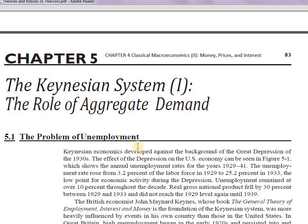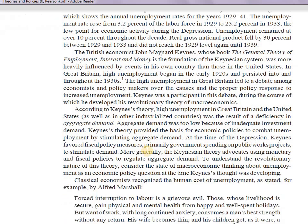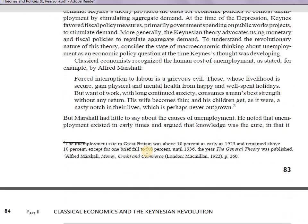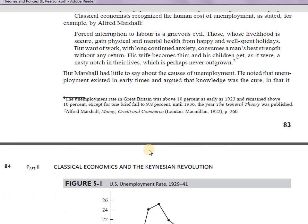The first few pages give a broad understanding of what caused the downfall of the classical system of economics and what led to the emergence of Keynesian economics. It's important to understand this background before mechanically jumping into the Keynesian model, so we know exactly what happened that led to the emergence of macroeconomics.